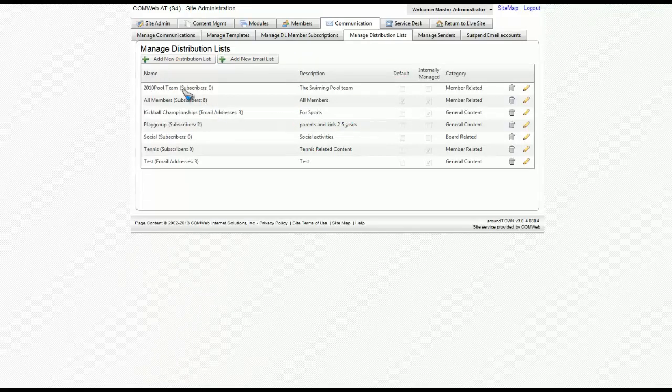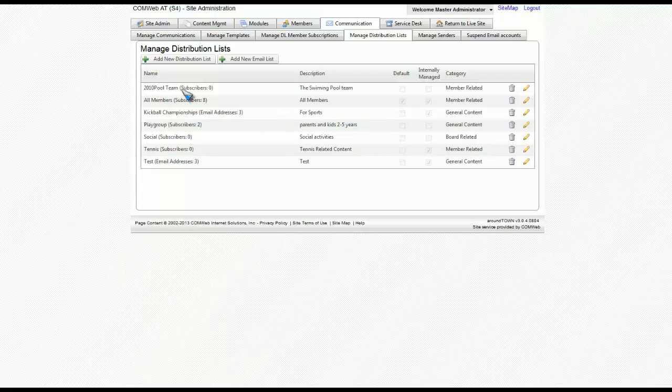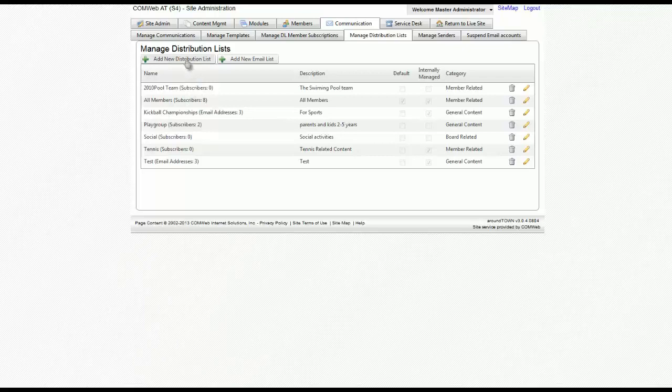Now let's create a distribution list for internal users only. To do this, click on add new distribution list.